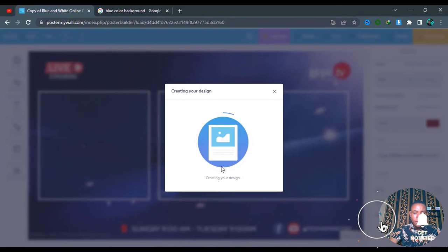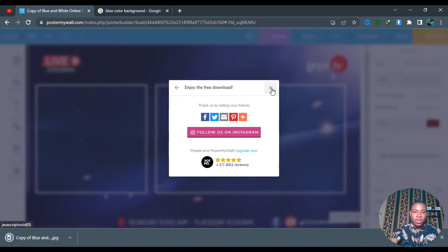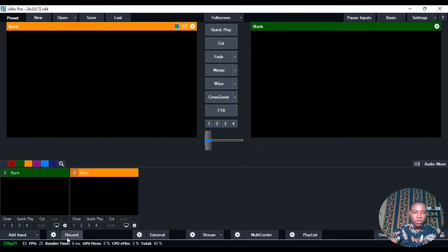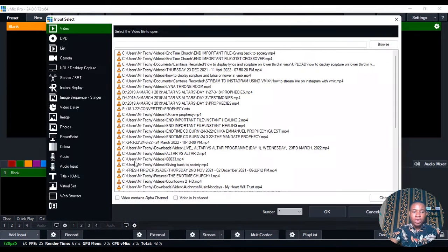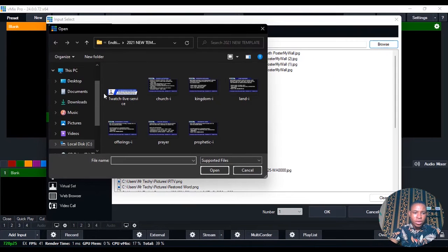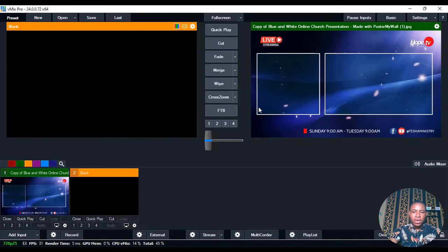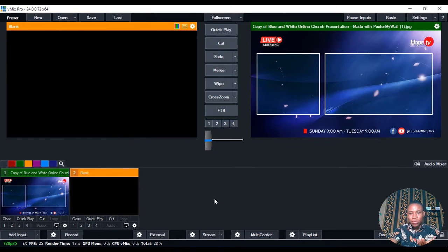Go ahead and download it. Once your design has finished downloading, open your VMix software. Click on 'Add Input' here, or you can just drag and drop and select Image. Click on Browse, go to Downloads, you'll see your design right here. Open it and this is it — showing on the image. You can see the design is looking elegant, and even if you don't know how to use Photoshop or Corridor you'll still be able to do this.